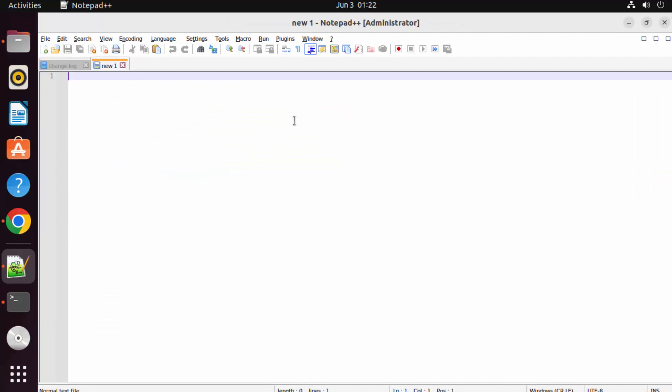So this is how you can install Wine and then use Wine to install any executable on your Ubuntu operating system. I hope you've enjoyed this video and I'll see you in the next one.